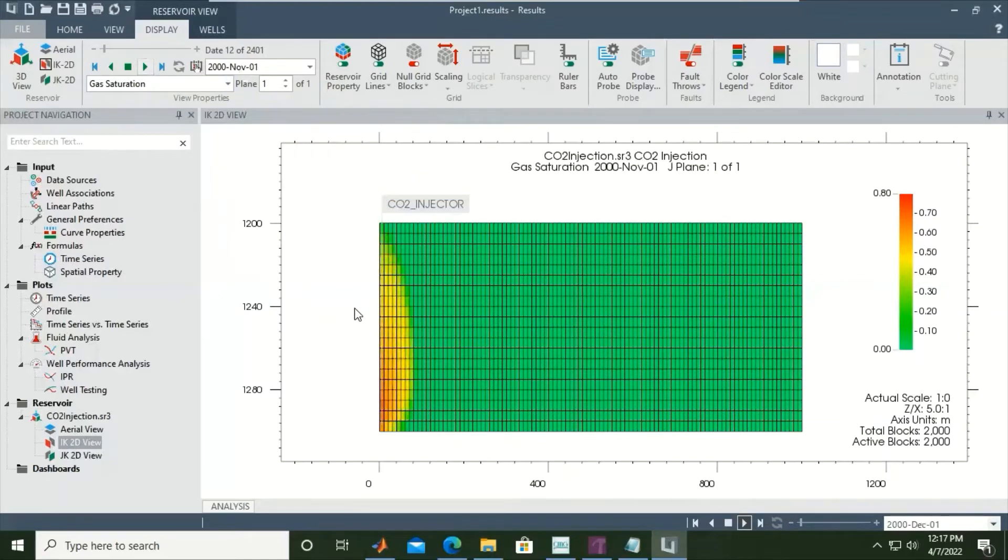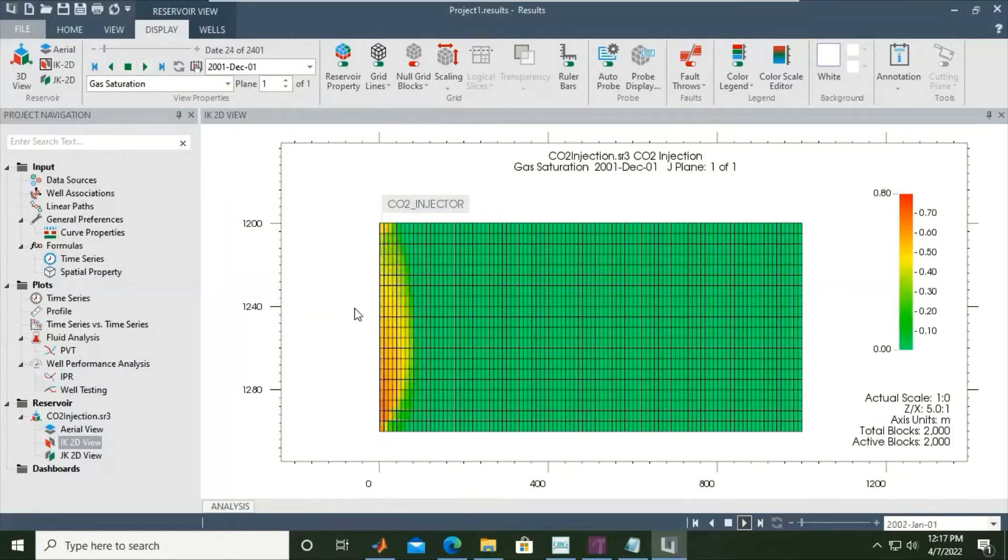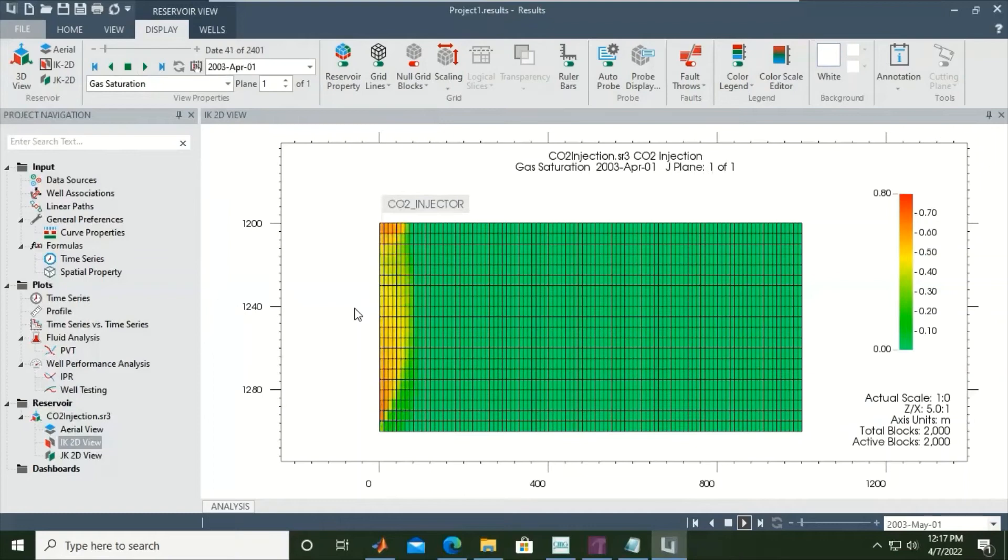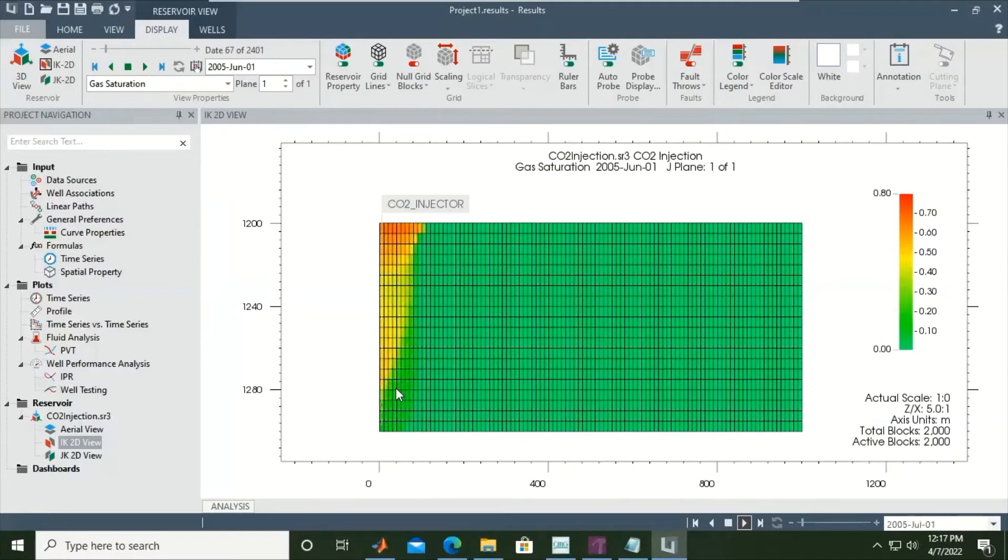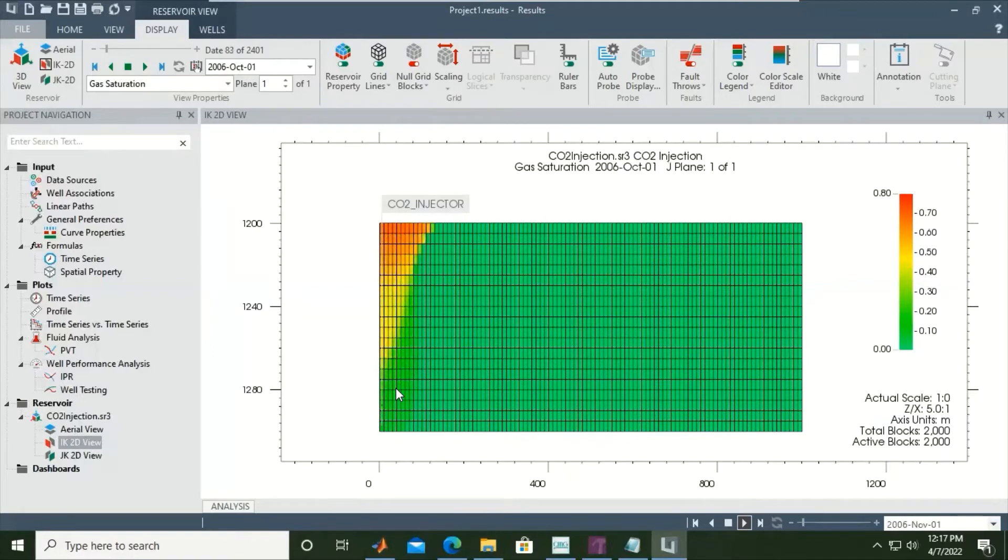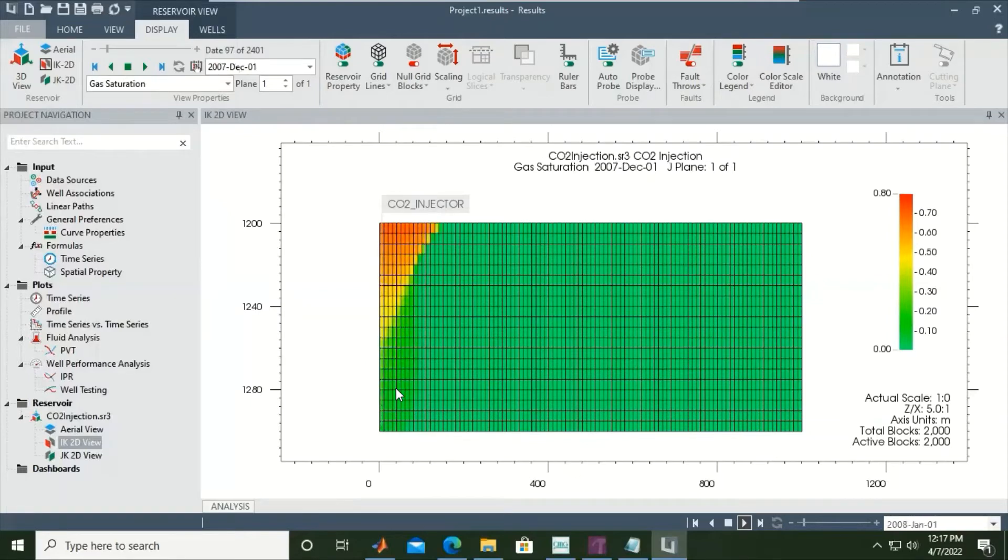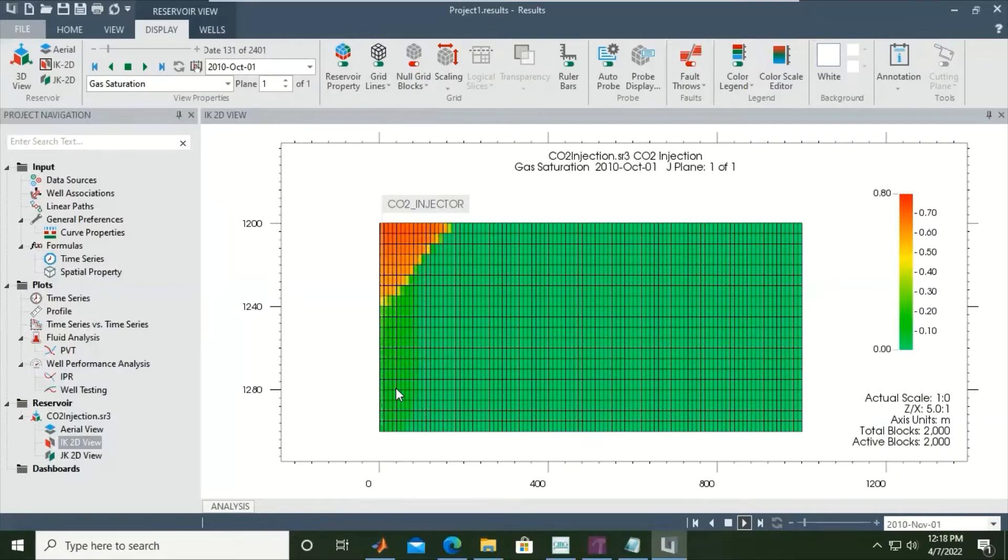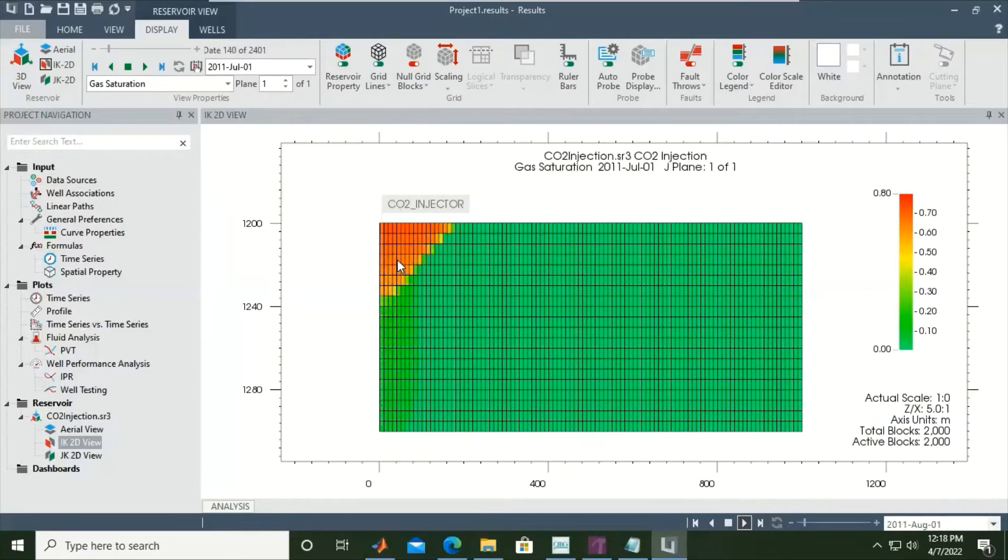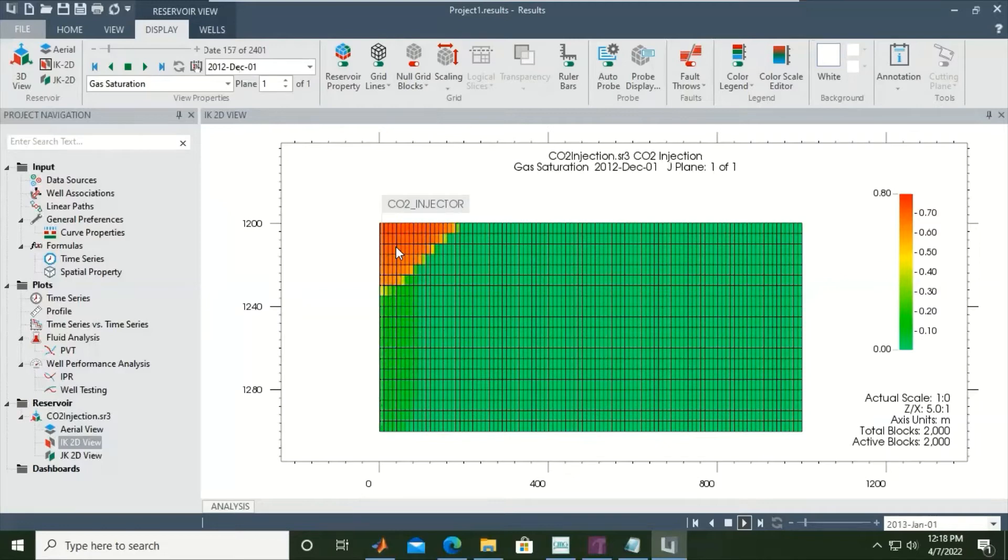You see we inject gas, we inject CO2 for only one year. Then you see there is no propagation or change in gas saturation because we stop injecting - we inject only one year. After one year we shut in the injector, and now the CO2 plume will move up due to gravity. Because it's CO2, the gas saturation is high.